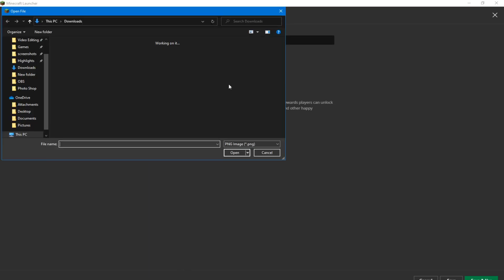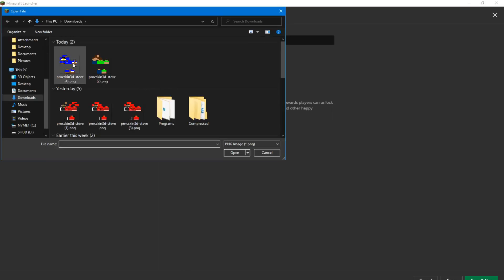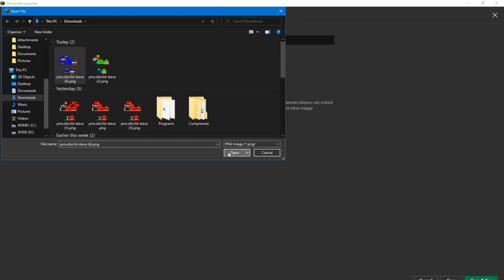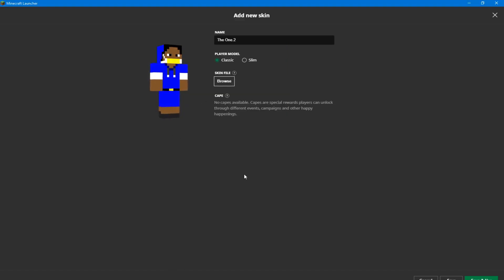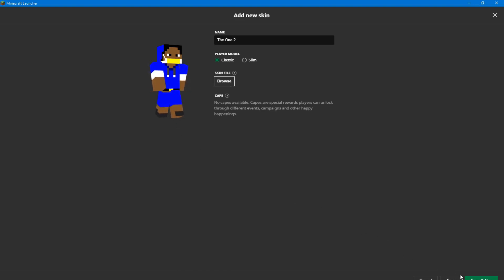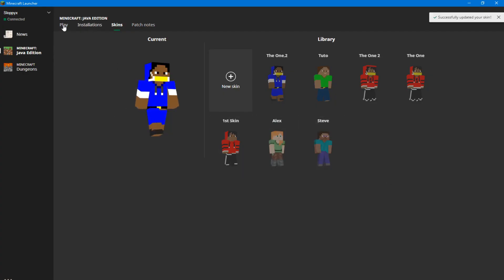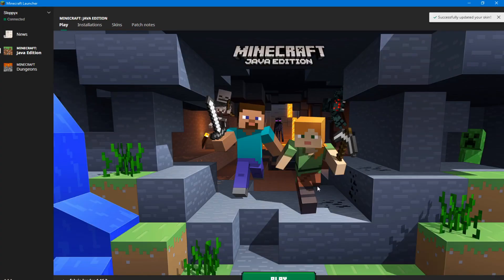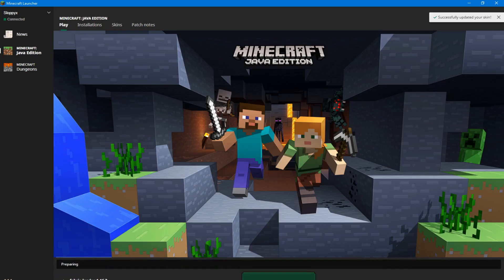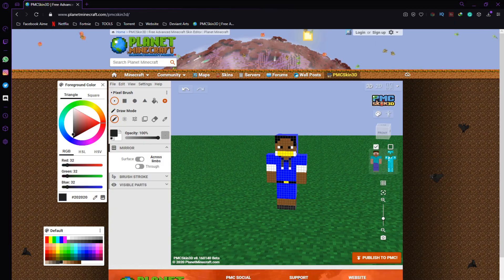I'm going to browse for the skin and it's going to be in the Downloads folder. Navigate to Downloads and you're going to see it right there. Click Open — that's my skin! I missed a small part of it right there, but for now I'm going to let it stay. I'm going to click Save and Use. Now let's go in game and I'll show you guys how the skin looks in Minecraft.